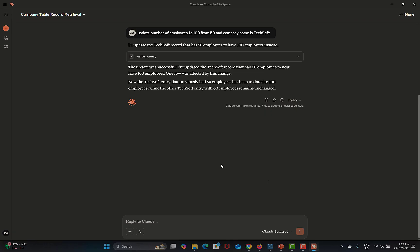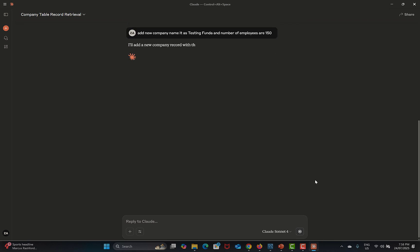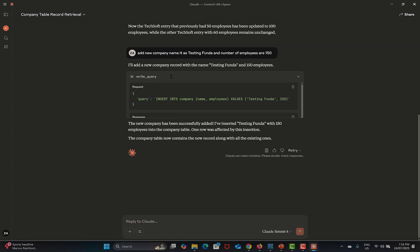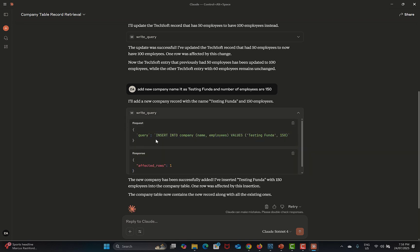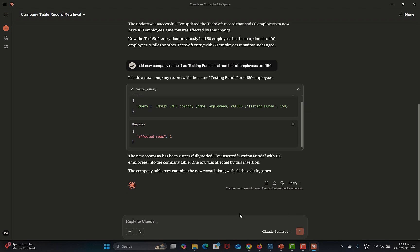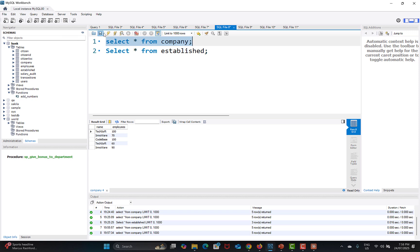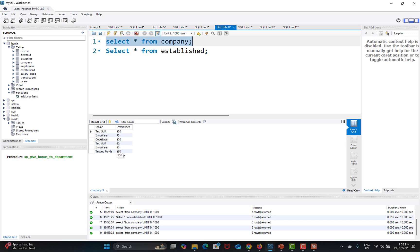Now I'll add a new record. I type: 'Add new company, name it Testing Funda, number of employees 150.' Running this, Claude executes an INSERT query. The row affected count is 1. Going back to MySQL Workbench and refreshing, you can see the new company 'Testing Funda' has been added with 150 employees.